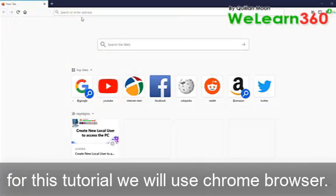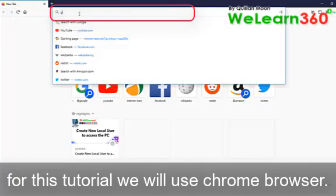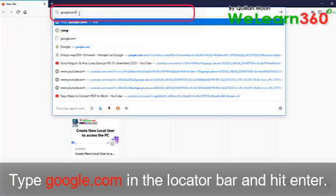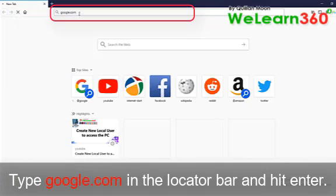For this tutorial we will use Chrome browser. Type Google.com in the locator bar and hit enter.